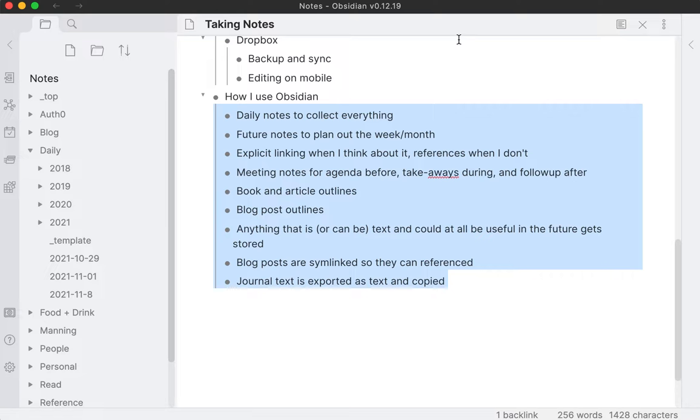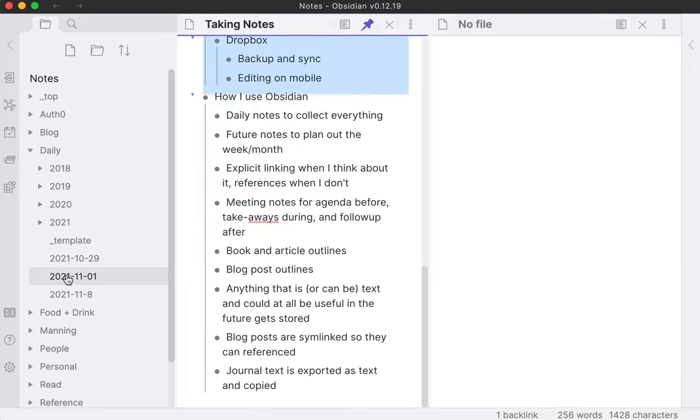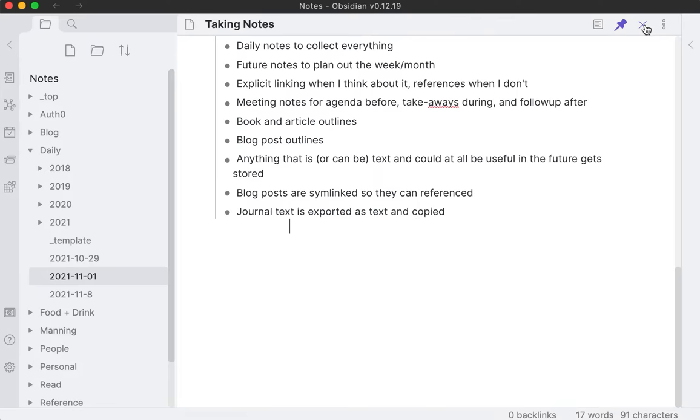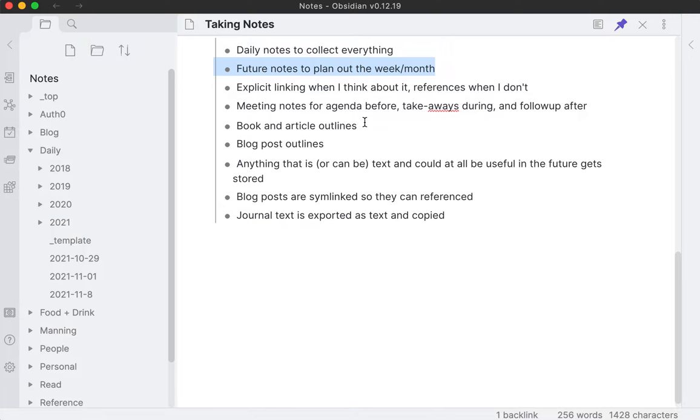Now I'm going to pin this, so this will always stay open, and as I open new notes, like today's daily note, this taking notes stuff will stick around so I don't lose something that I'm working on right now.